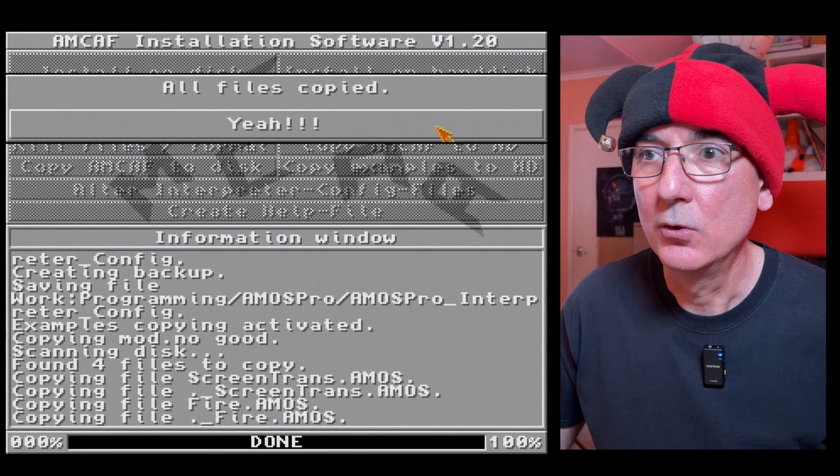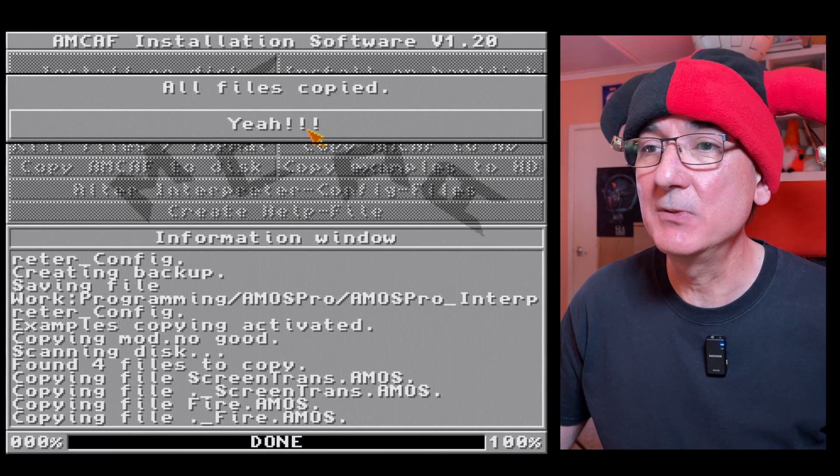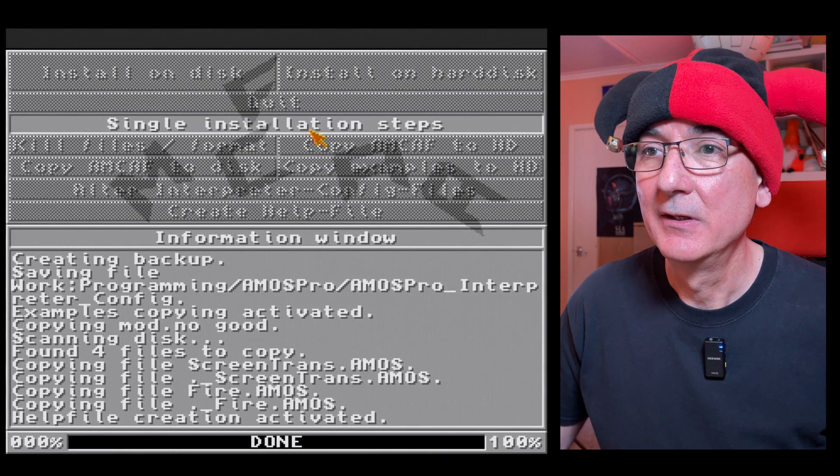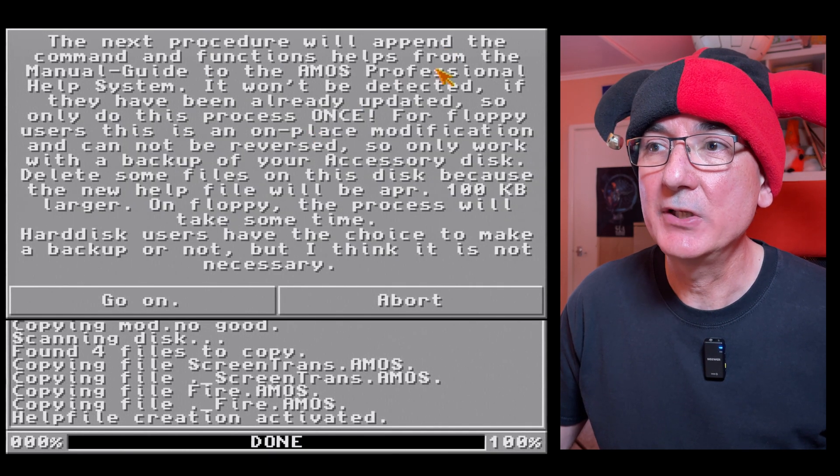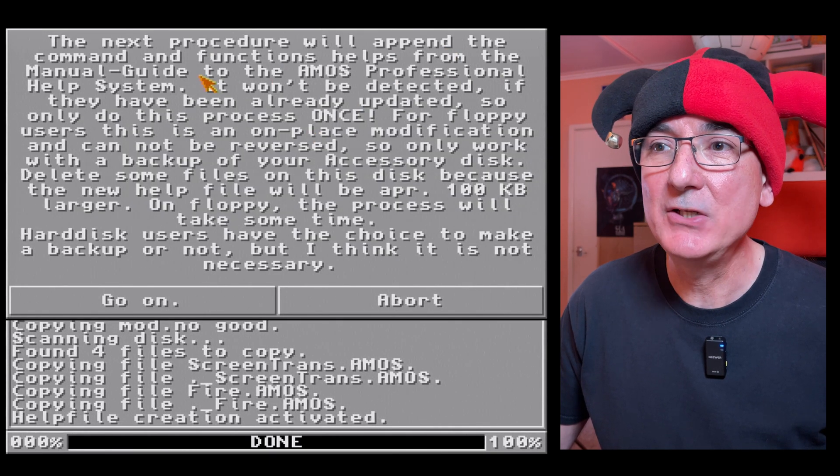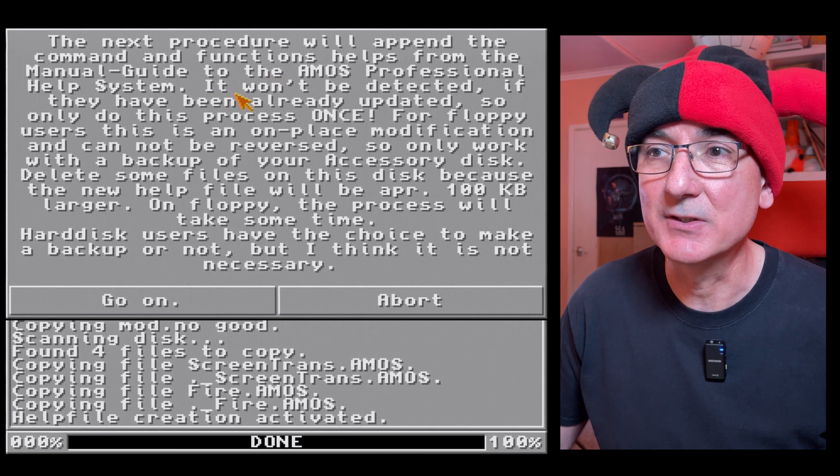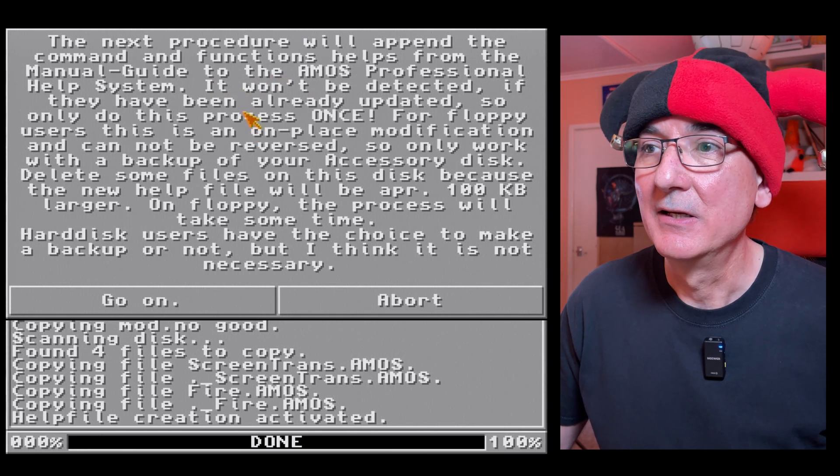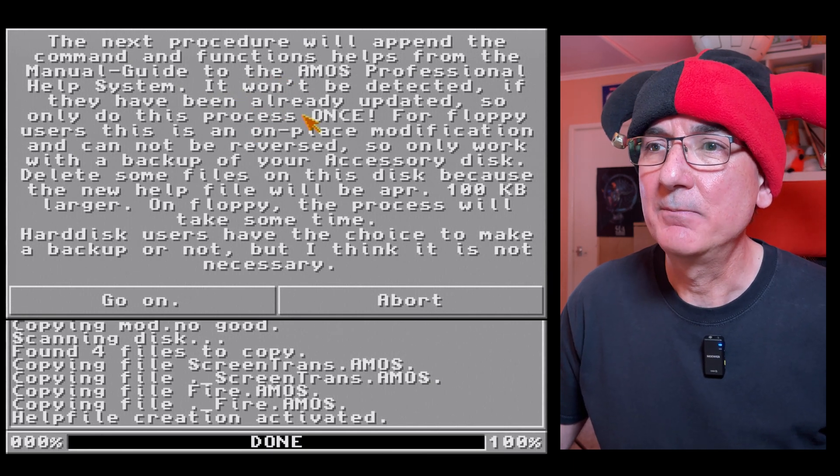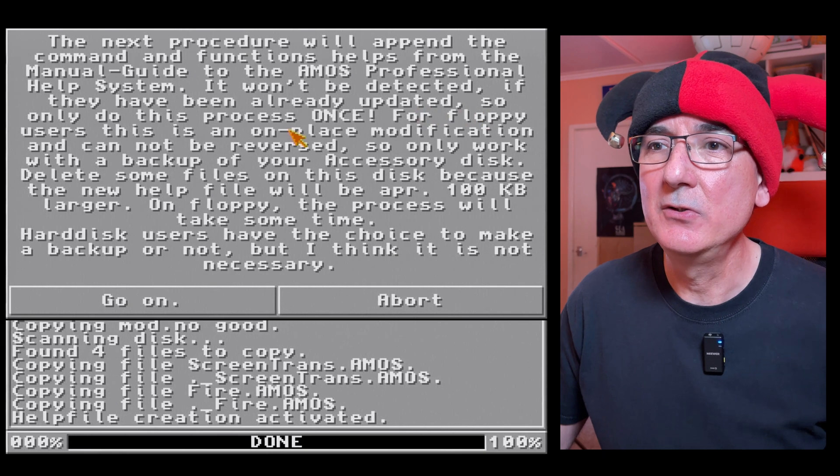All files copied, hey that's pretty good. The next procedure will append the command and function helps from the manual guide to the Amos professional help system. It won't be detected if they have been already updated so only do this process once.